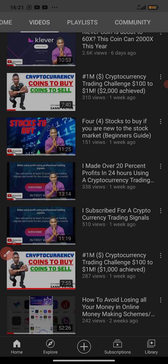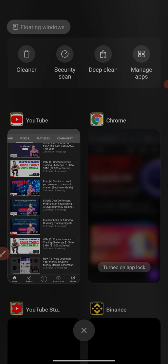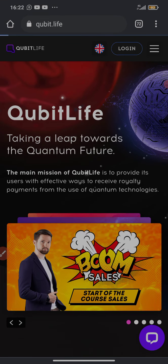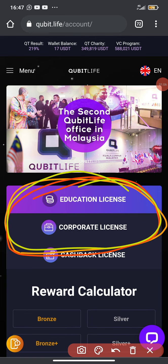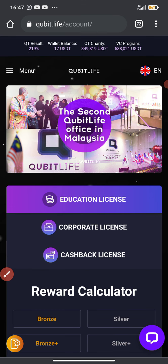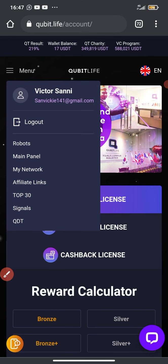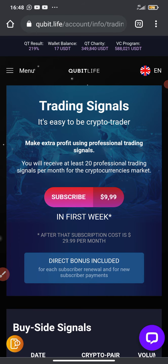Now let's go to QBTech. I'm going to log in to my QBTech account to show you the new signal that I received. I'm going to click login, log in to my account, and then click on the drop-down menu at the top left corner to select the signal option. Now I'm on the signal page.